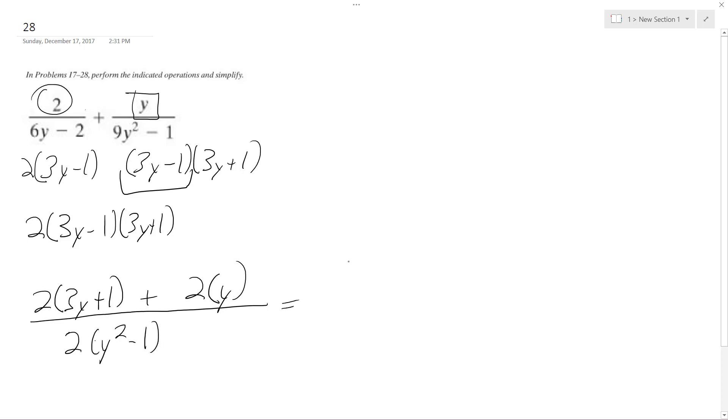So we get 6y plus 2 plus 2y over, and this is 9,